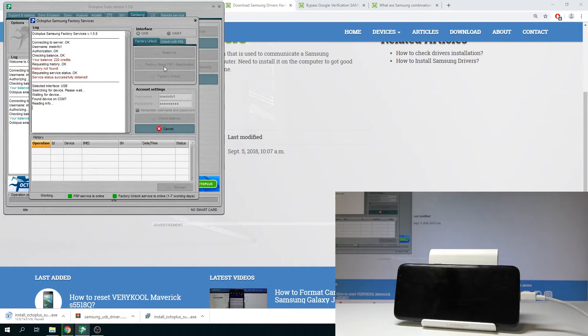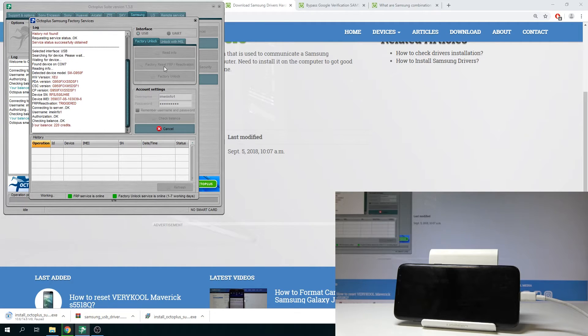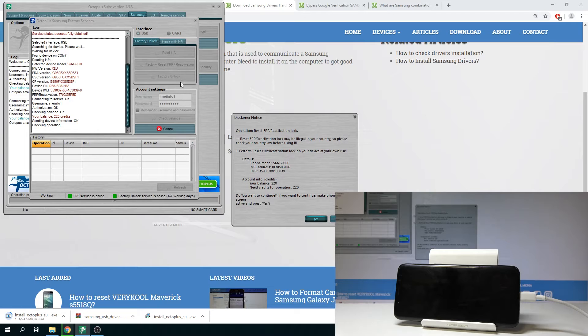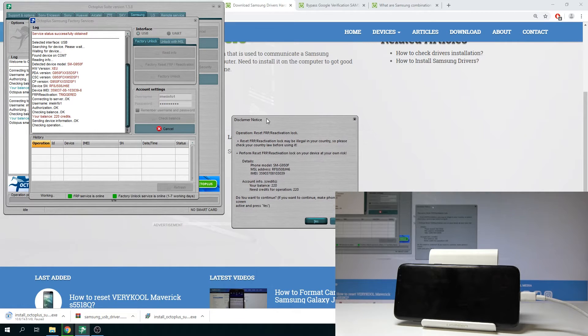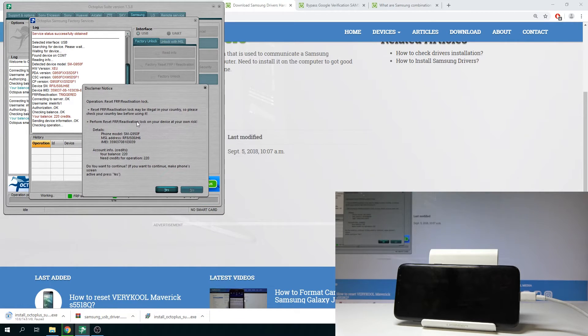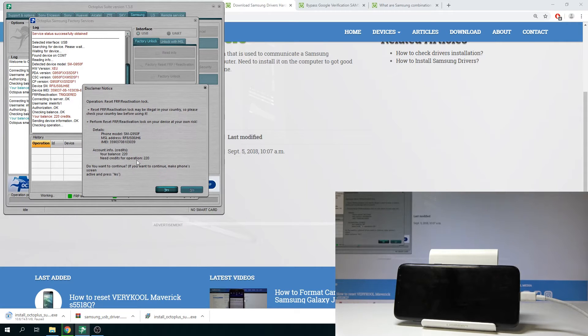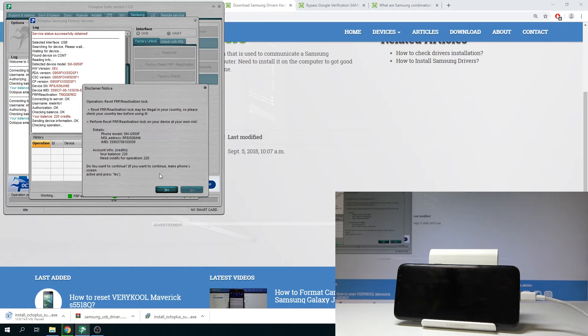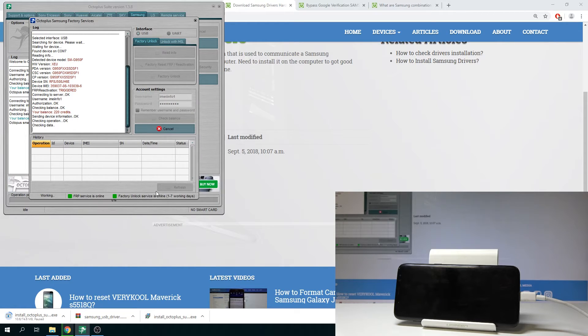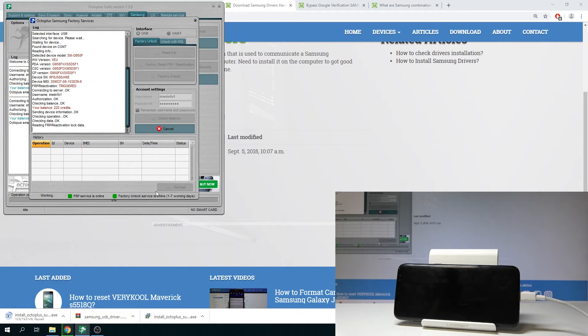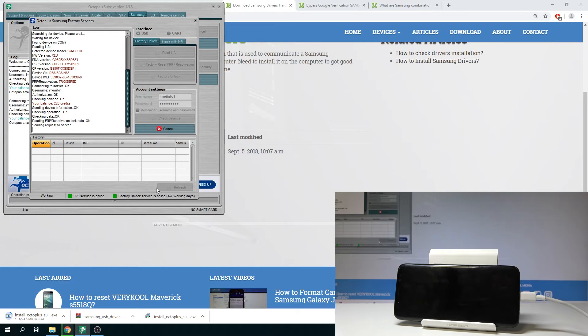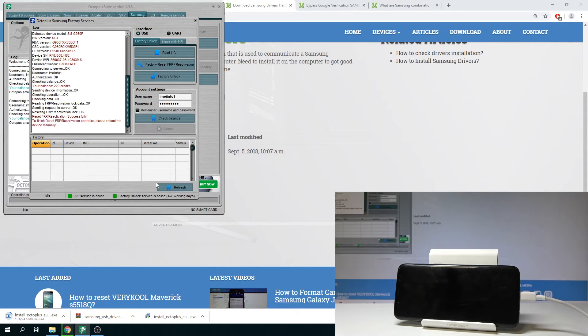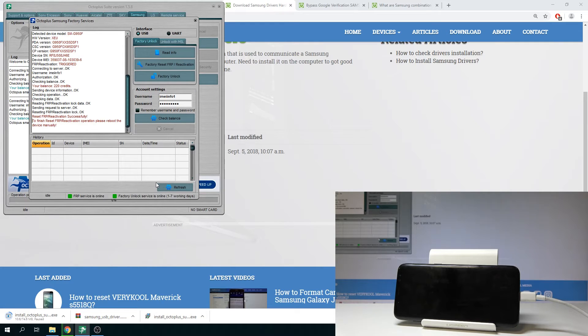Wait until the operation will be completed. Here we've got the disclaimer note. So as you can see you need to proceed 220 credits. So my balance is exactly the same. Let me tap yes. As you can see the operation is done.